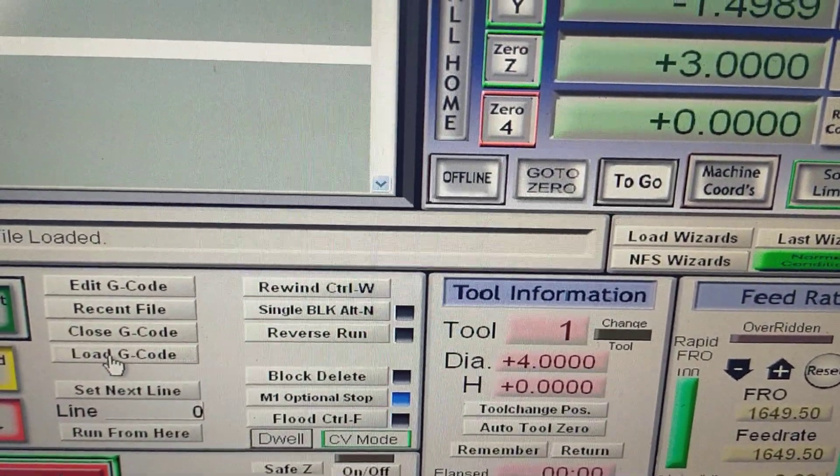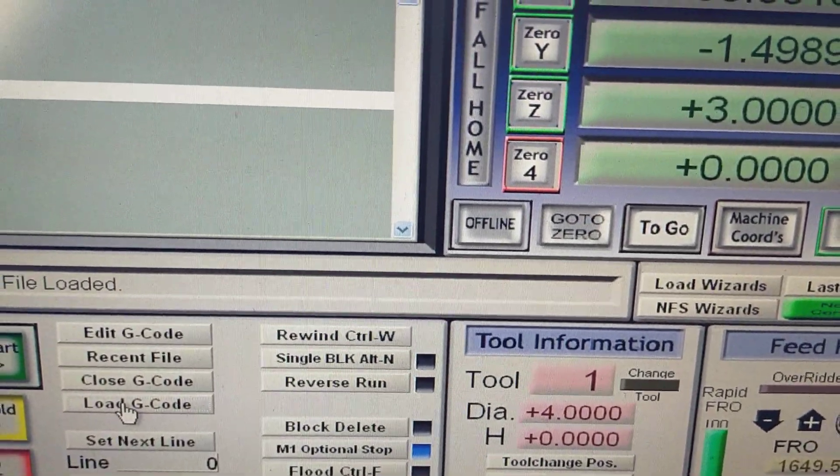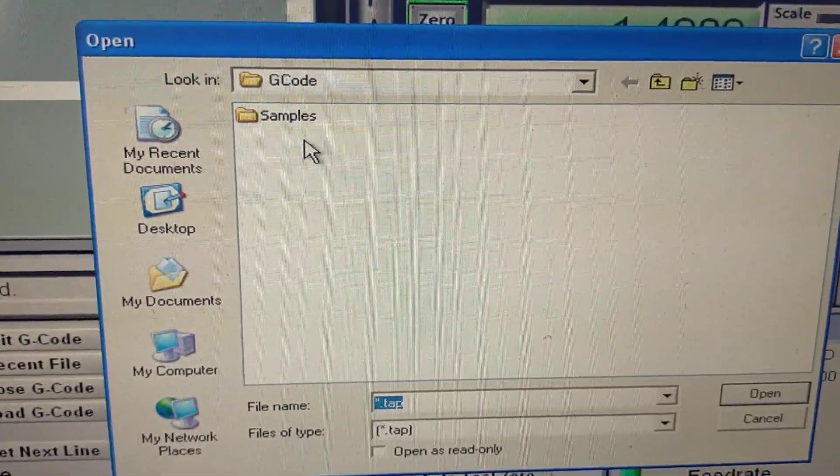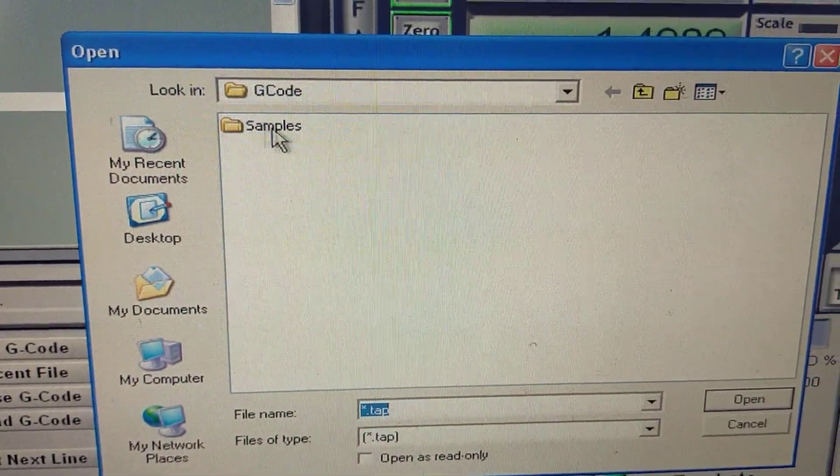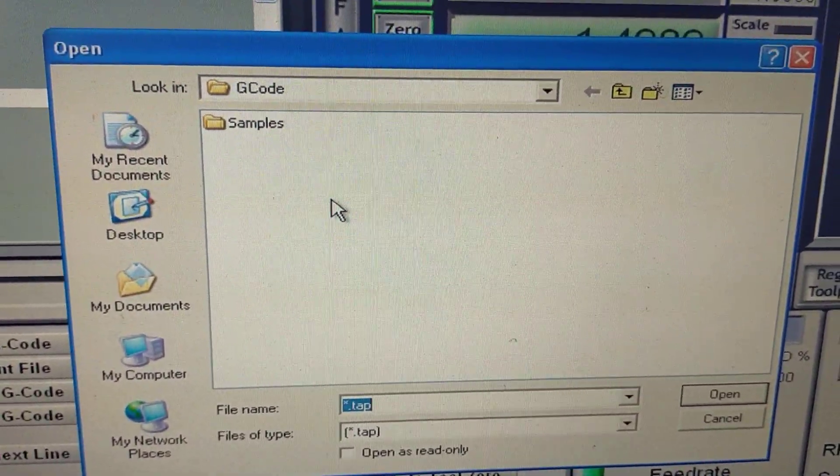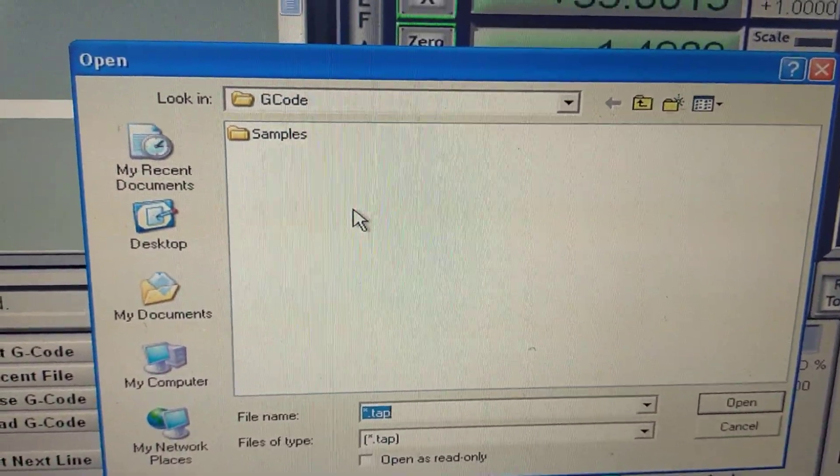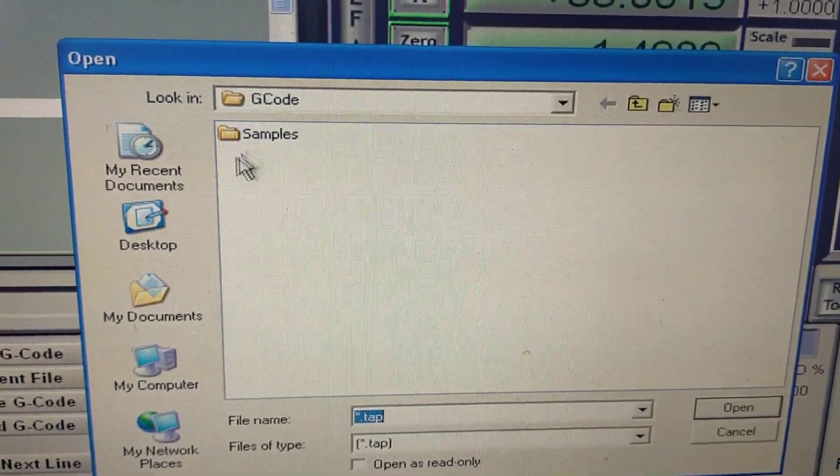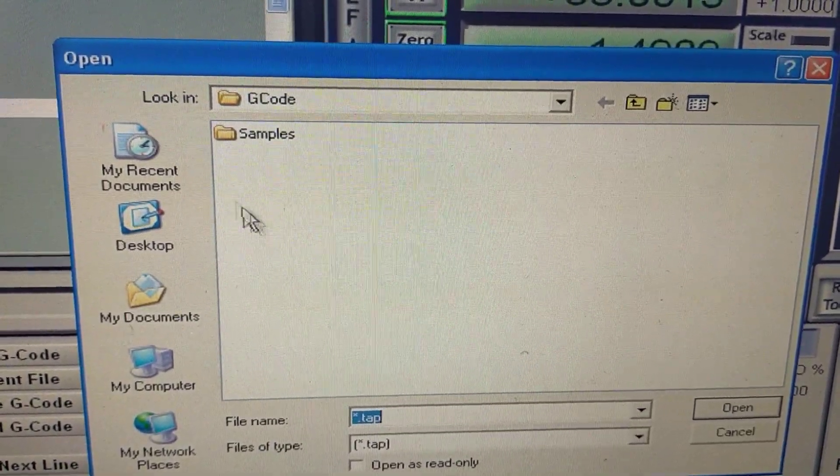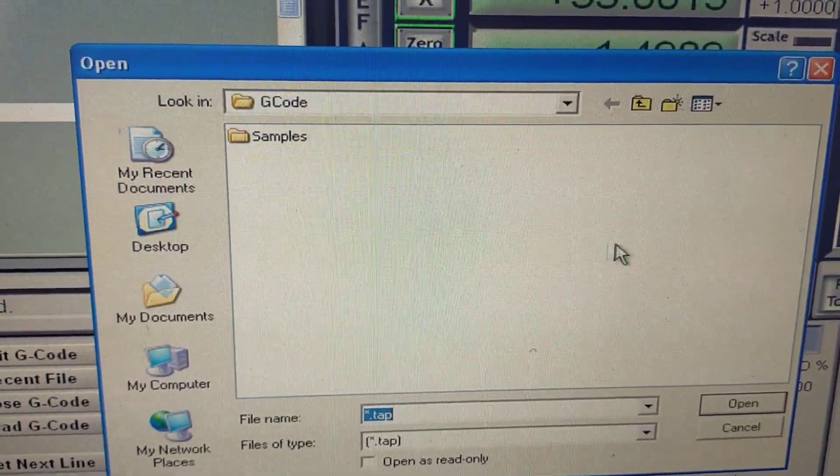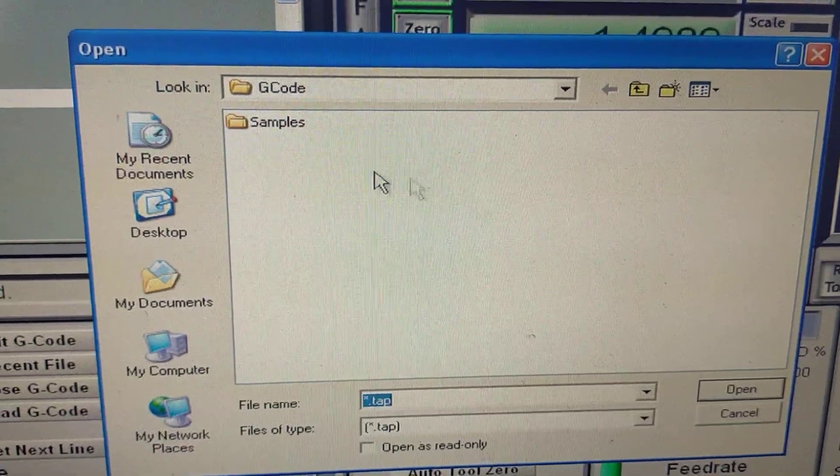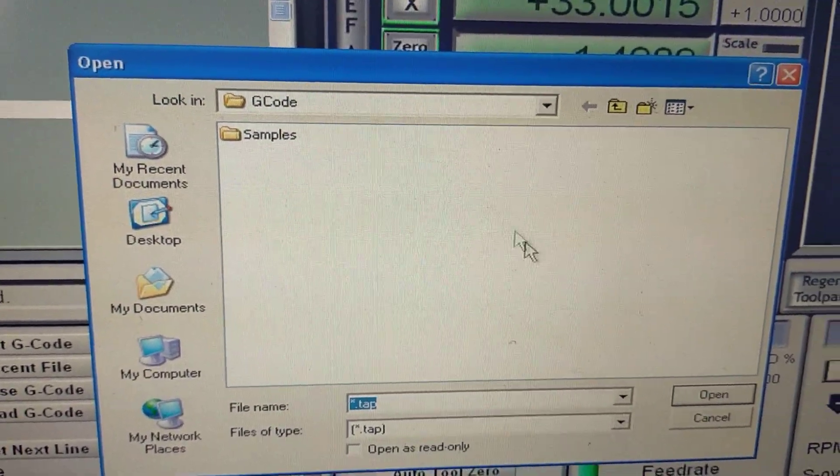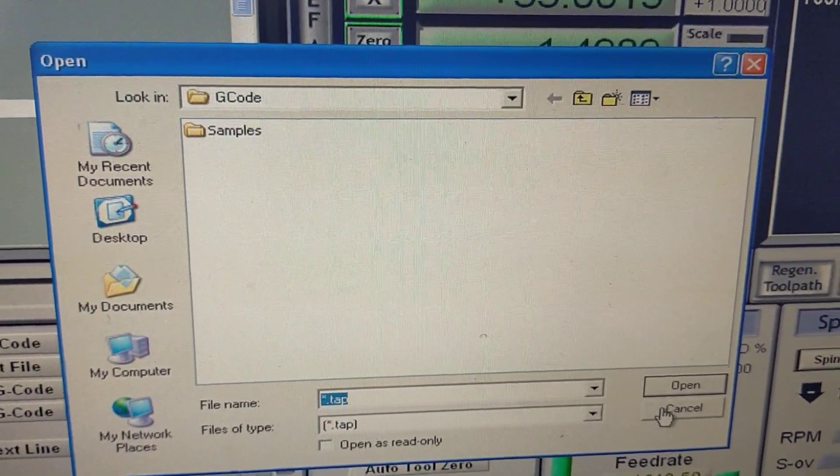So I want to show you something here. This is my G-code folder, the standard G-code folder within Mark III's install directory. You can see there's no programs within that folder. None. I've taken them all out, got rid of them for this example.